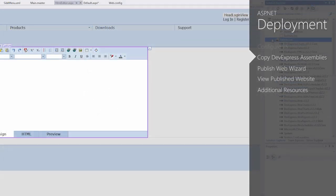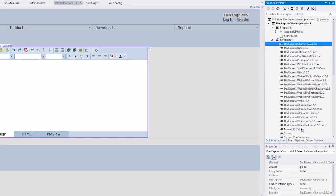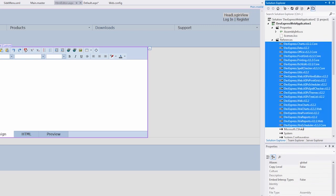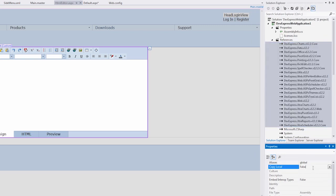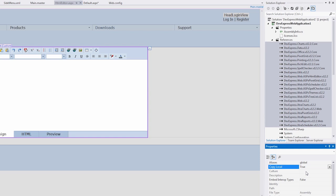To ensure that the DevExpress runtime assemblies are included with this project, select all DevExpress assemblies from the References folder. Now, from the Properties window, set the Copy Local property to True. This will create a local copy of those assemblies into your local project, so when you deploy, you won't have to search for those assemblies.